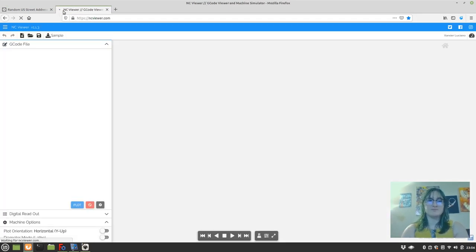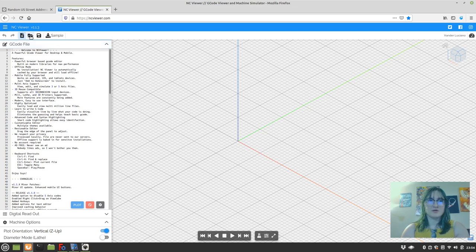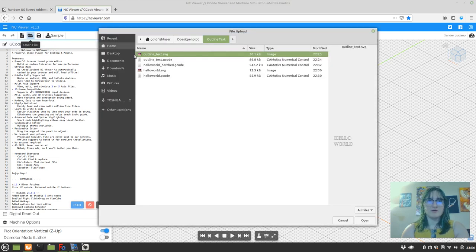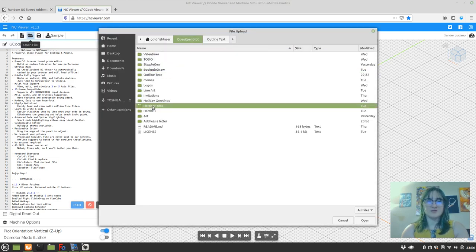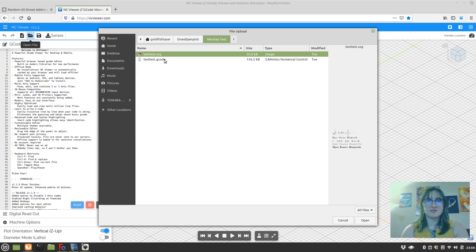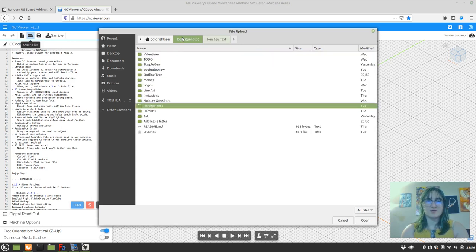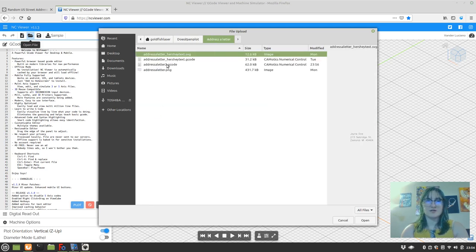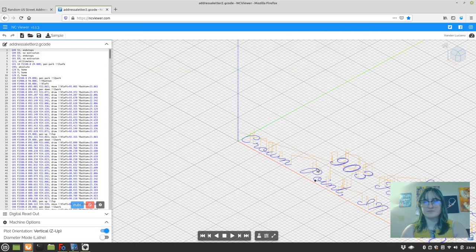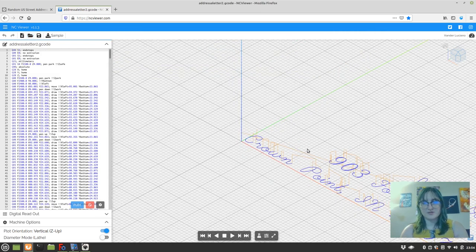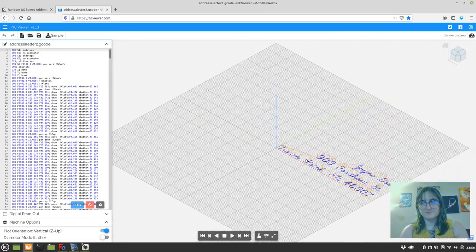And we're going to check it out in NC Viewer, NCViewer.com. We open up. We saved it in address a letter. It was example two. This is what we just made. And here you can see it.